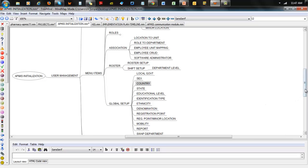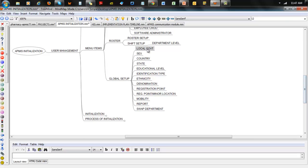Global Setup is just the list of parameters required — most likely in registration. You'd have local government, sex, country, state, educational level, identification type, ethnicity, denomination, registration point. Registration point is used for where you have multiple registration numbers within a hospital — for example, if you have five different locations where patients can get registered with different registration numbers. Accident and Emergency would be one registration point, oncology registration another, and your secretary a different registration point with different numbers. You replicate that in the system — you can add 10 or 20 depending on the size of the hospital.